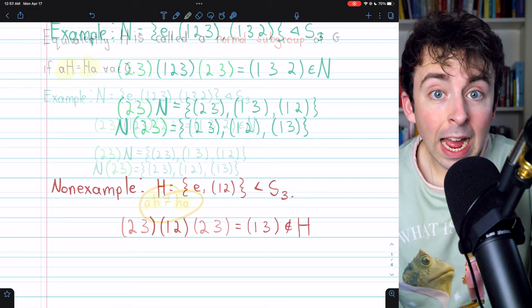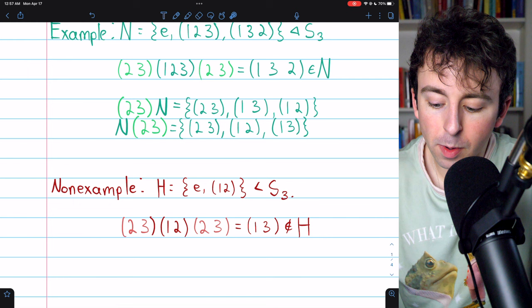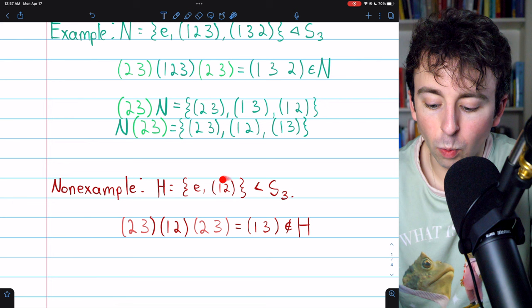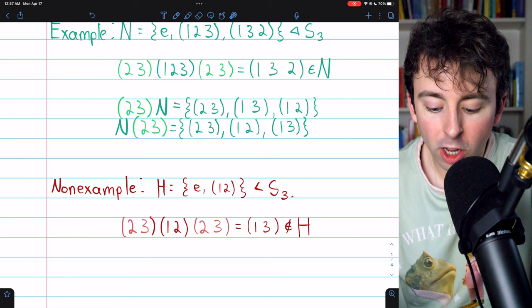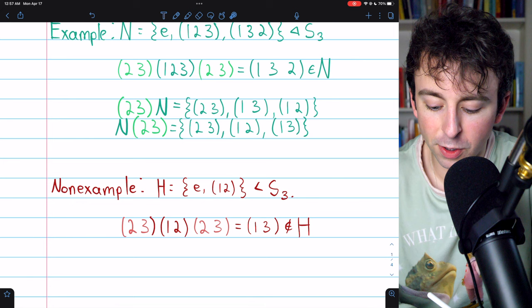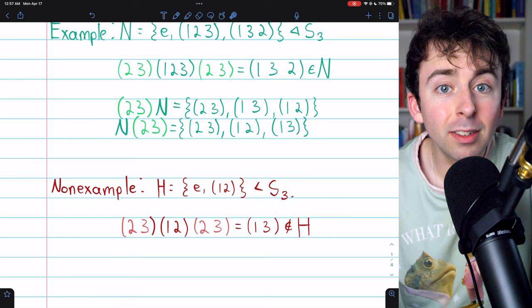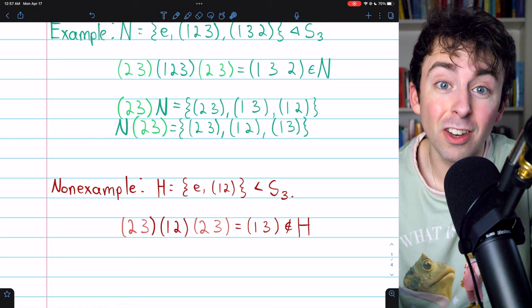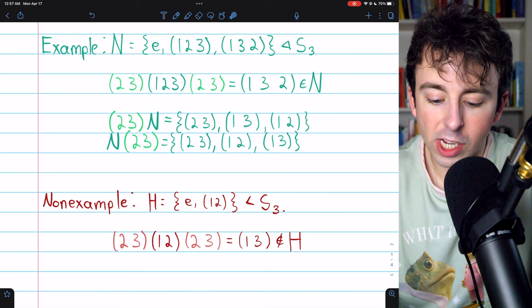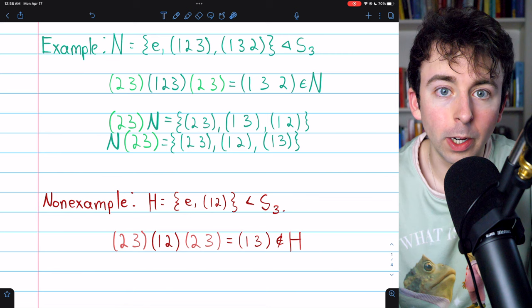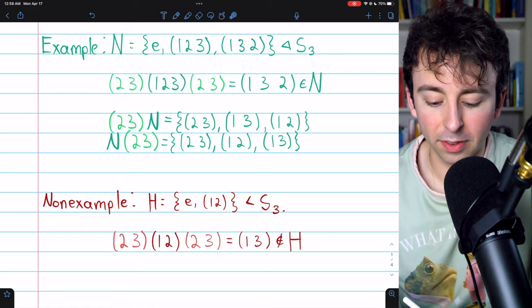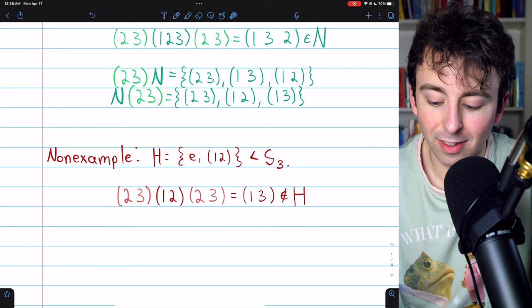Now let's look at a non-example. This set H is a subgroup of S3 containing the identity and the permutation (1 2), which is its own inverse. But if we look at a conjugate of (1 2), one such conjugate equals (1 3), and this permutation is not an element of H. So H is not closed with respect to conjugates and is not a normal subgroup. One counterexample of a conjugate not in H is sufficient to verify this.